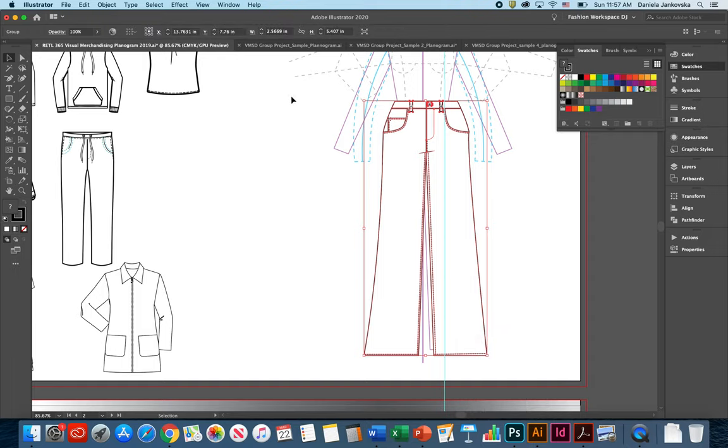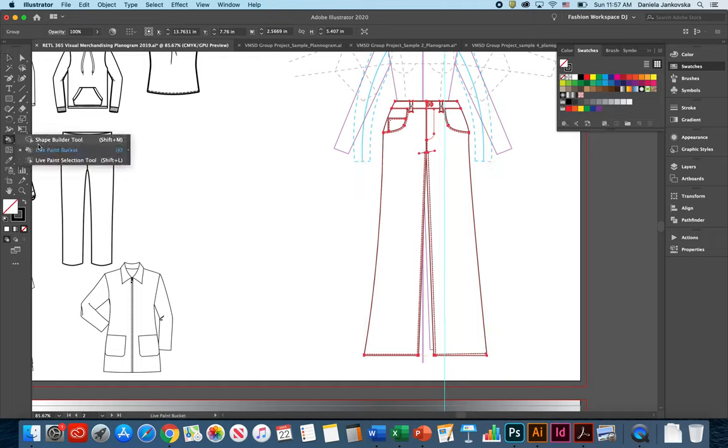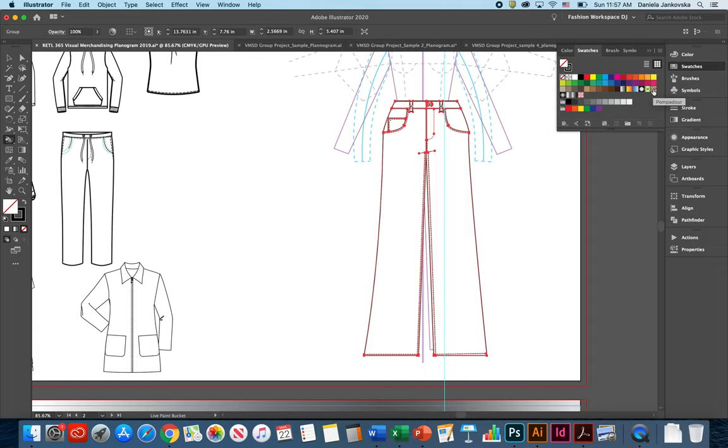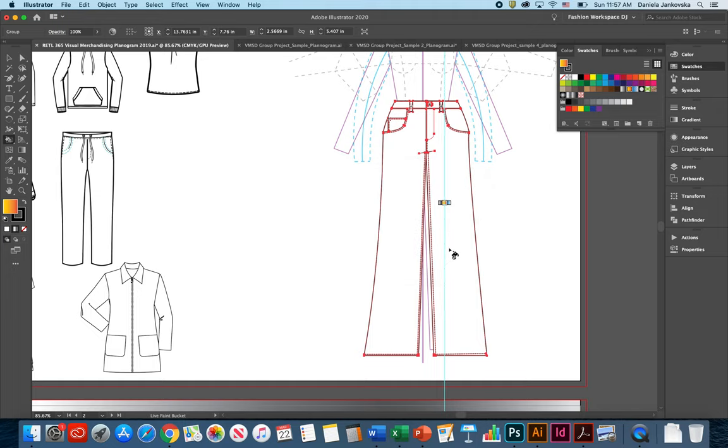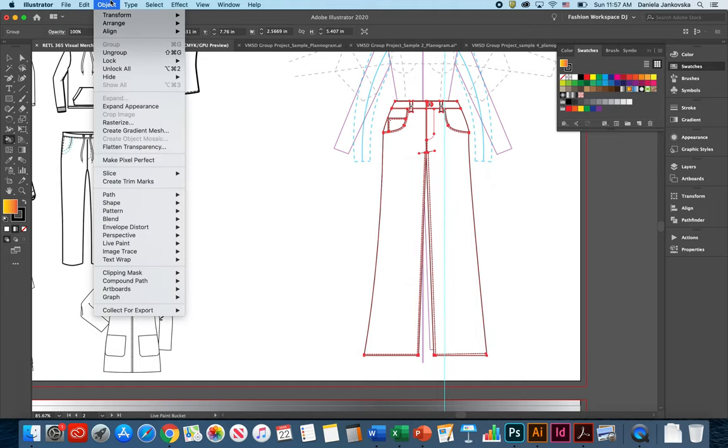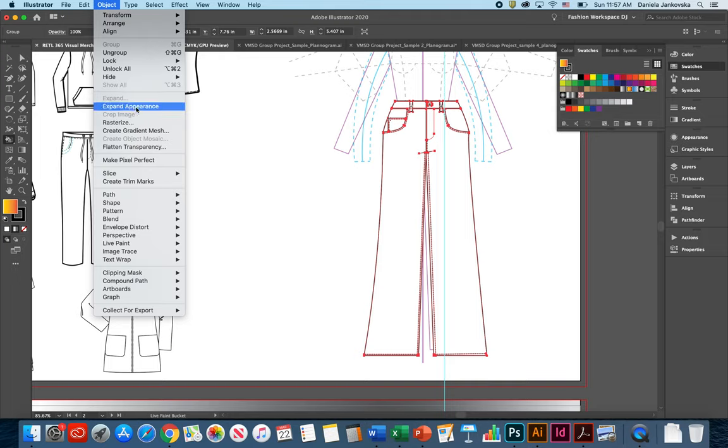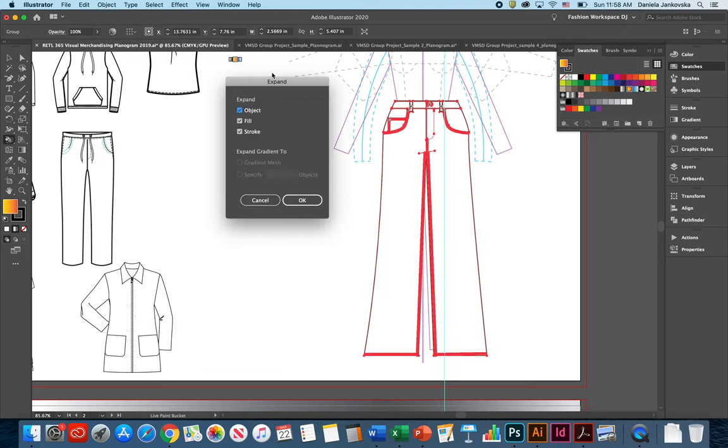From this point, I can use the live paint bucket tool, which is located under your shape builder tool, choose a color I would like to work with. And if a message like this shows up, please go ahead and click OK. And then from the object menu, go ahead and click expand appearance a few times. A new window will show up. Make sure you select all of the options and click OK.